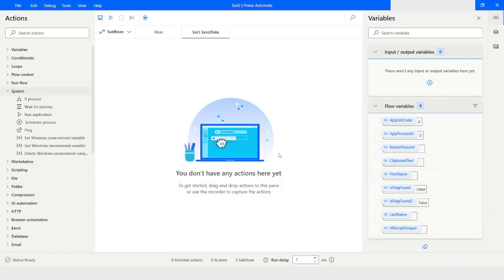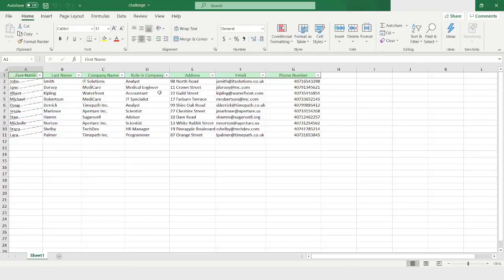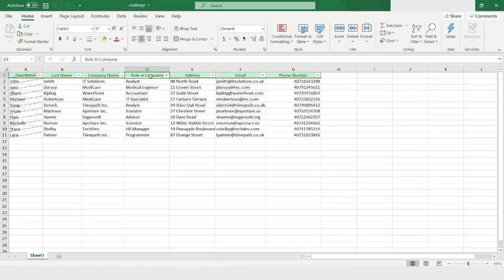Hi guys, welcome to my YouTube channel. In today's video we will learn how to sort data in an Excel worksheet using Power Automate Desktop. Please watch this video till the end so that you can understand it completely. Here you can see that there is some Excel data, and I want to sort the column which is 'Role in Company' based on that column for all the data.